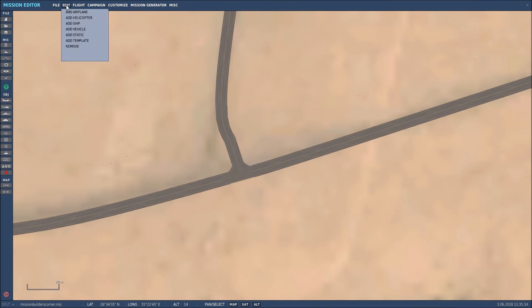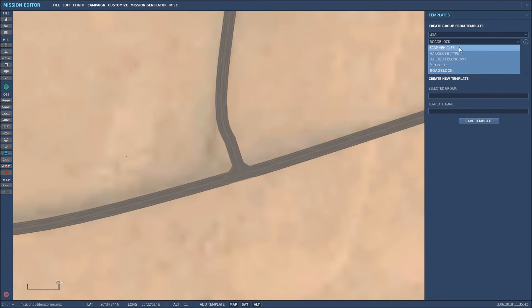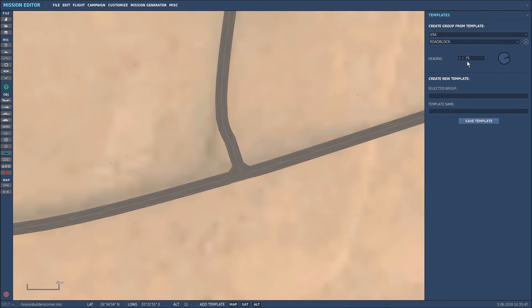What I'm going to do is add that same template, a road outpost, to that junction. So we'll go to Edit, select Add Template. It was the USA that I made it for, and it's in my drop-down list as roadblock. Its current heading is set to 75, which is more or less perfect.